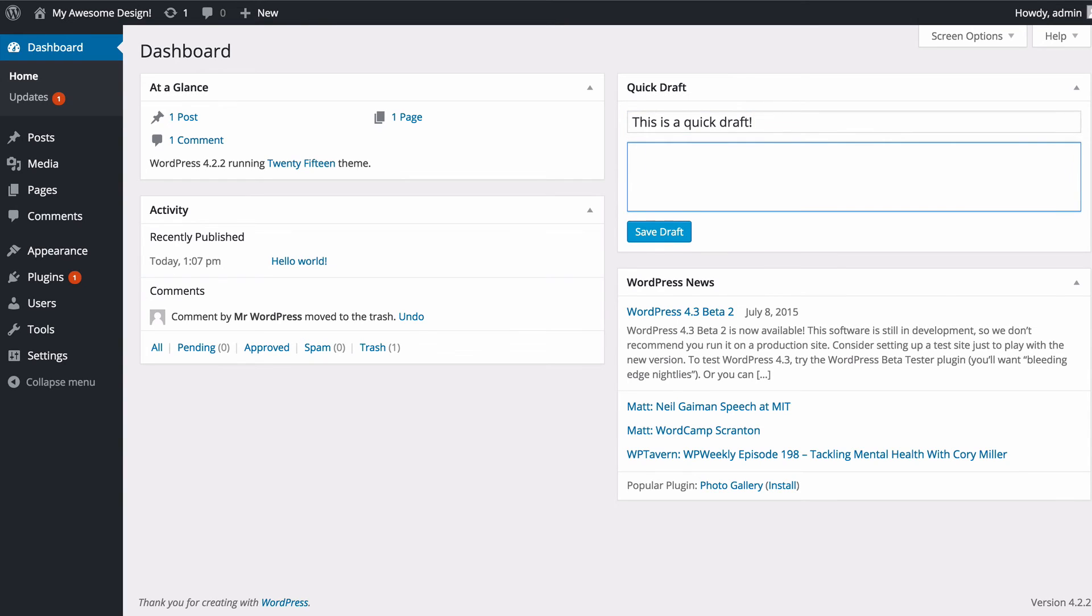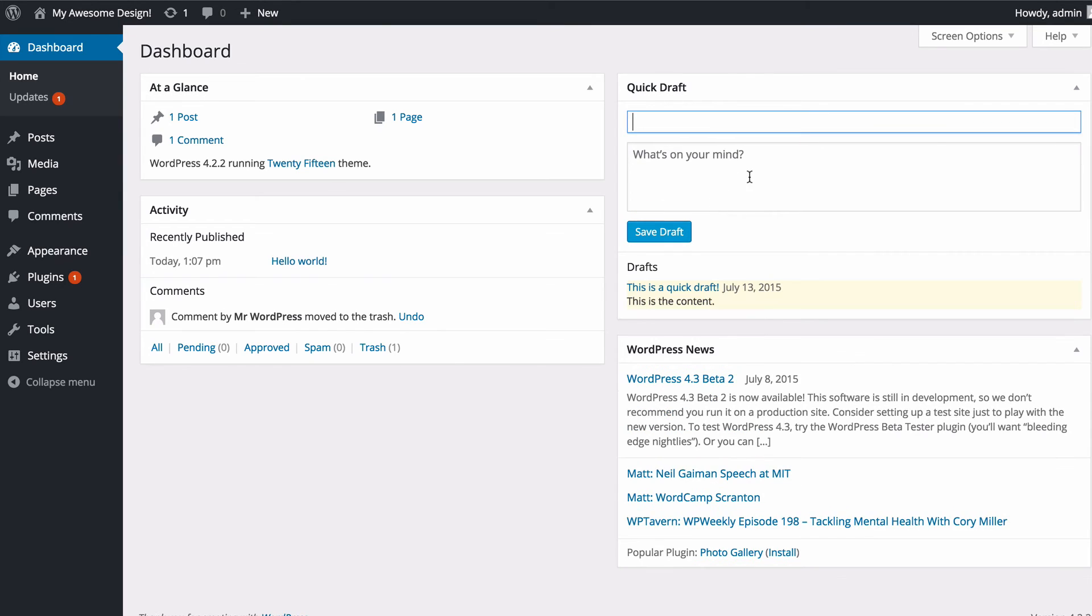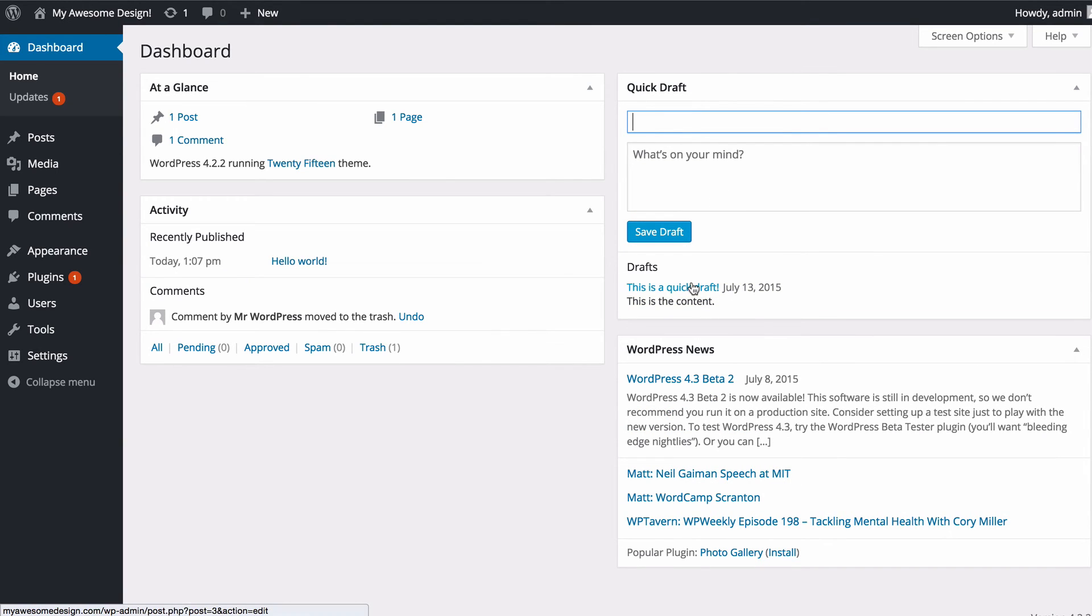And then just add some content. Once you're done with that, you just need to click save and that's going to display here in your recent drafts and you can click on that to load that up in the full post editor.